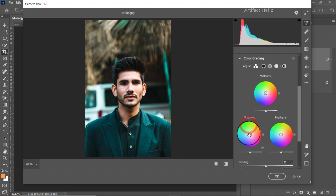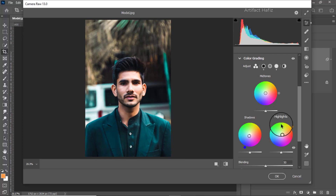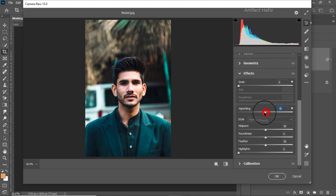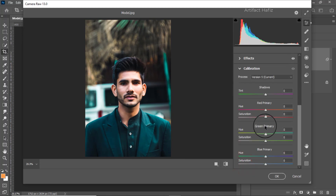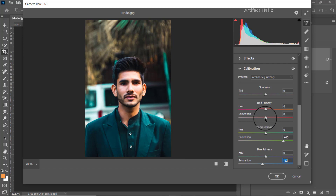From color grading we can give a blue tone to the shadows and a yellow tone to the highlights. From the effects option we can give a bit of a vignetting effect. From color calibration we can increase the saturation of green primary, decrease the saturation of blue primary, and decrease the saturation of red primary also.